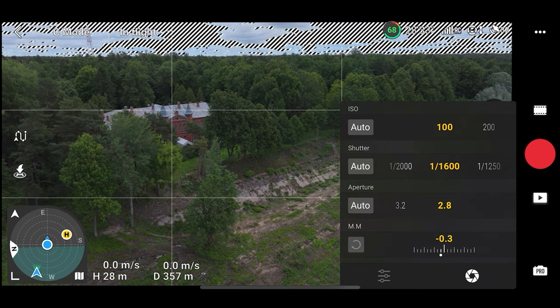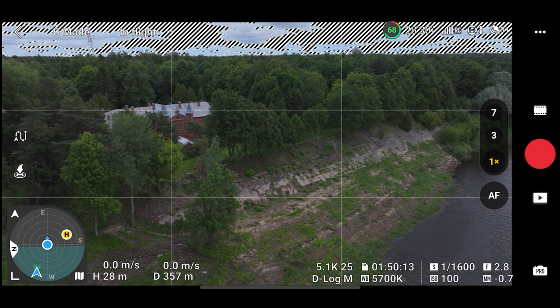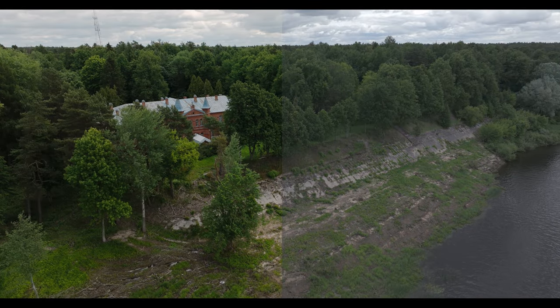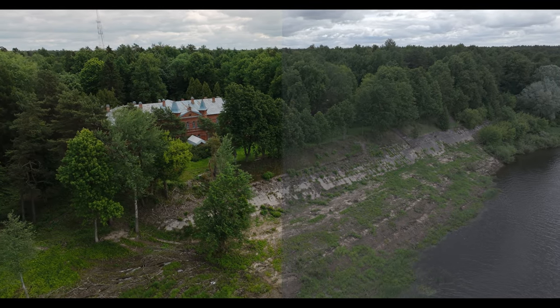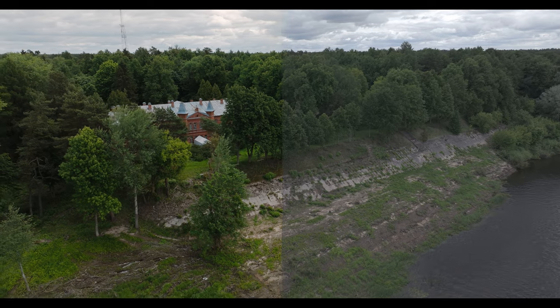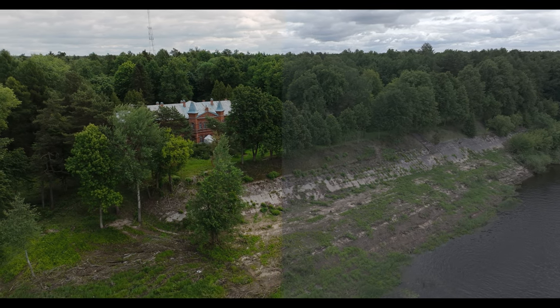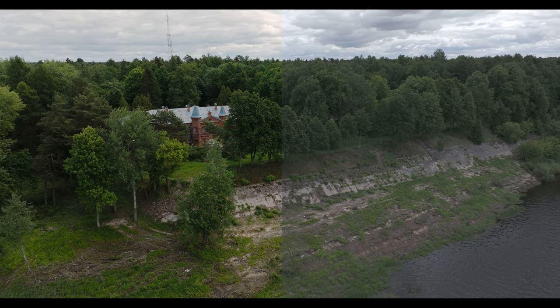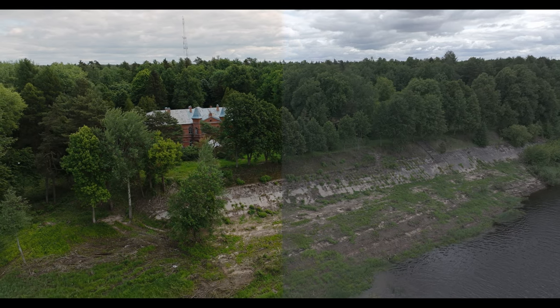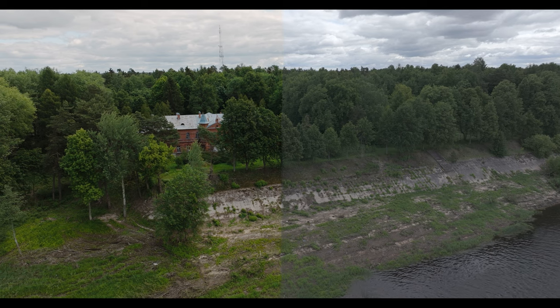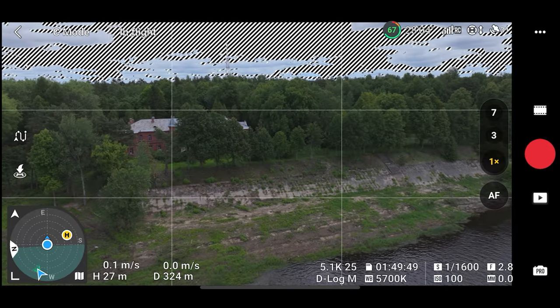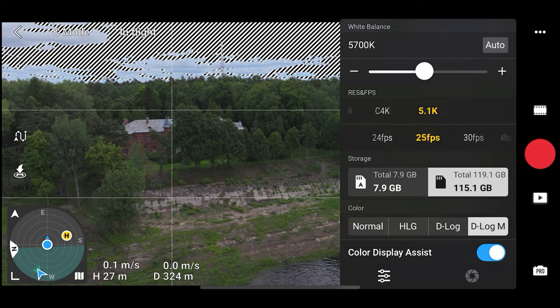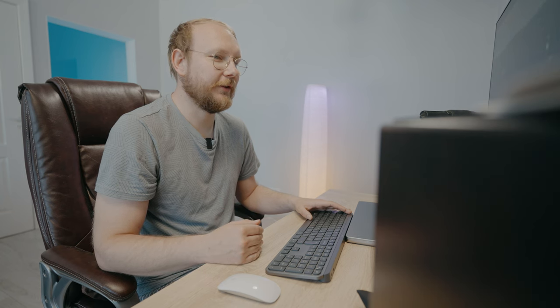5.1K again, different viewpoint. D-Log M supposed to be my favorite picture profile here on this drone. So this looks very nice and clean.